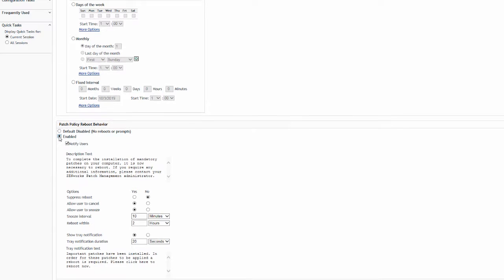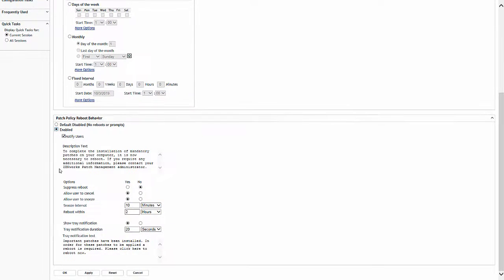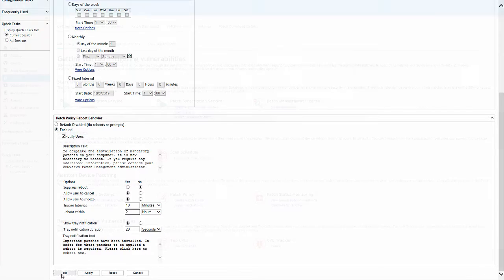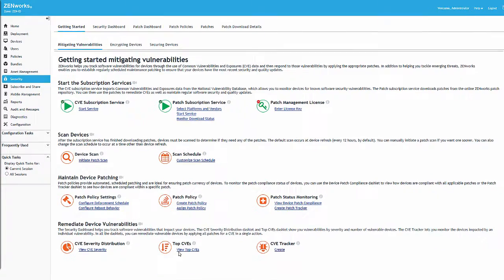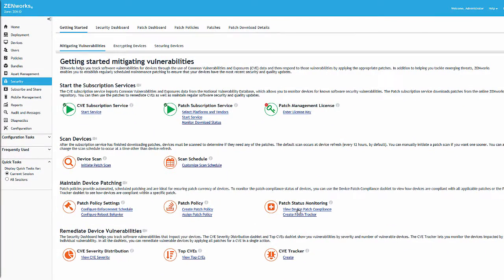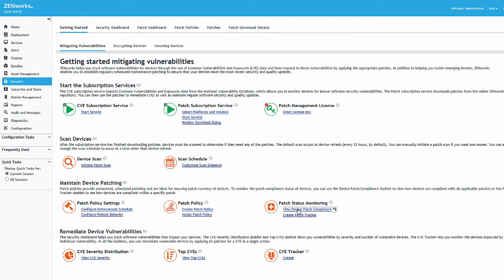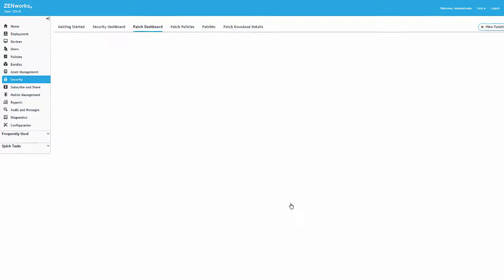With the patch policy enforcement and reboot settings configured, we're ready to create our patch policy. But before we do that, let's first take a glance at our patch compliance. If we click View Device Patch Compliance...